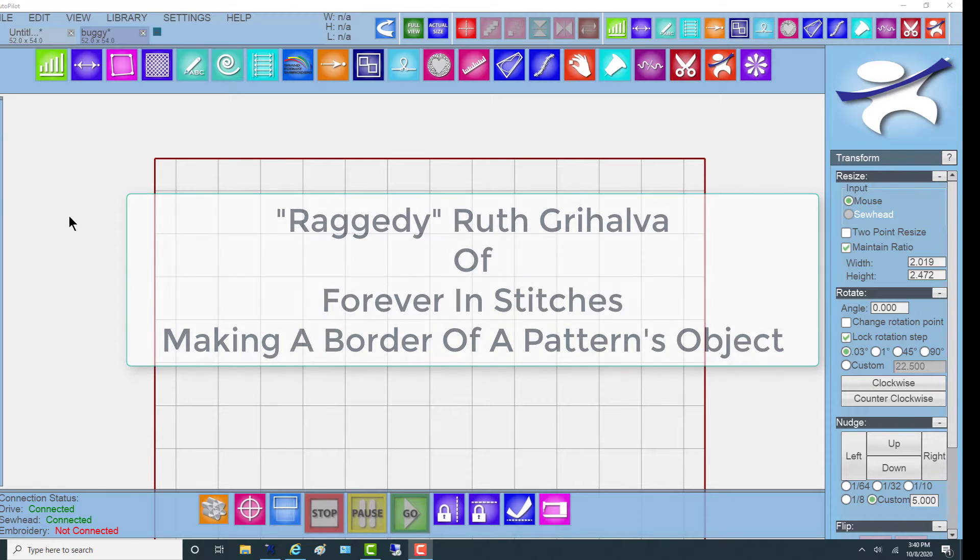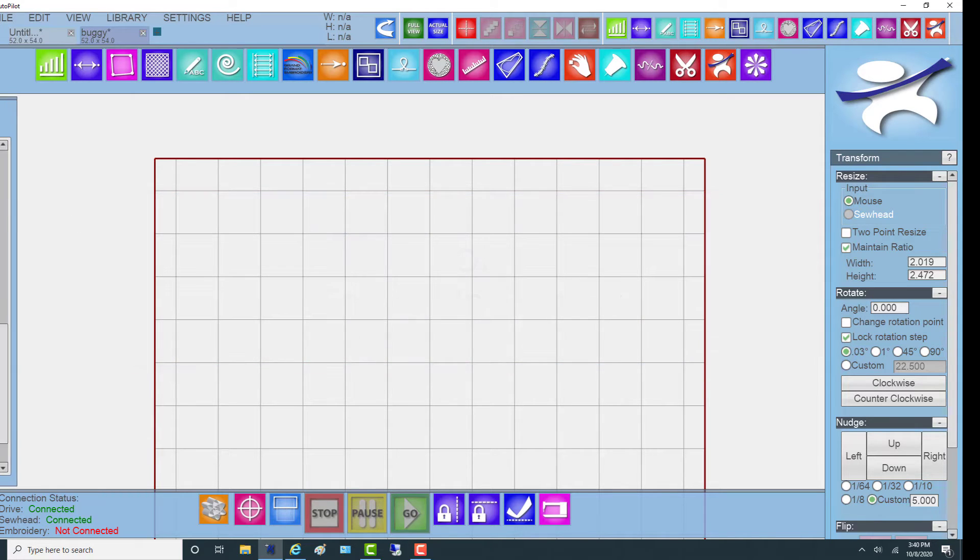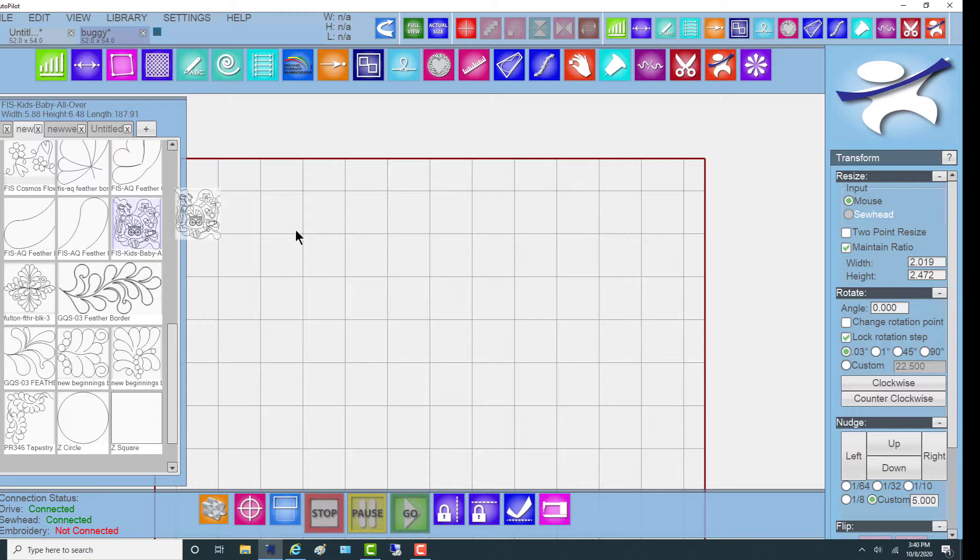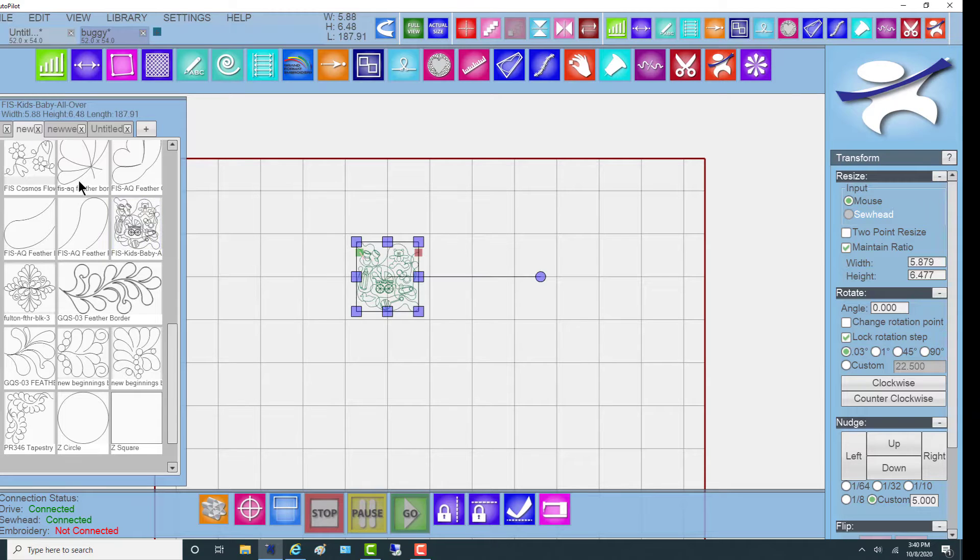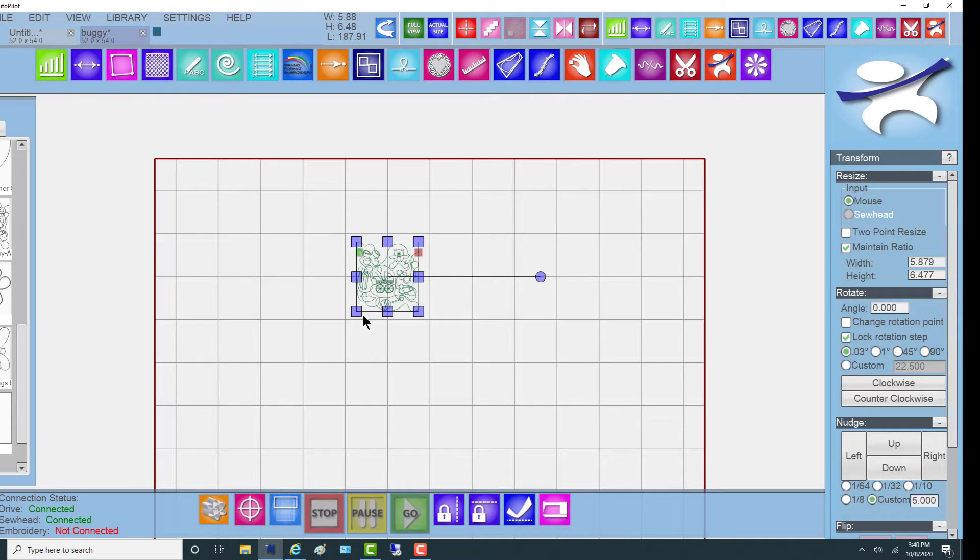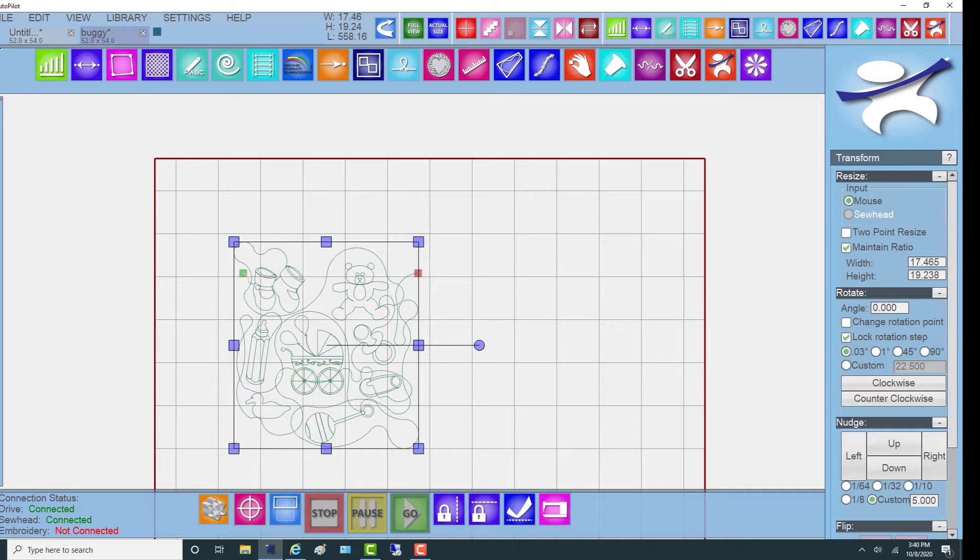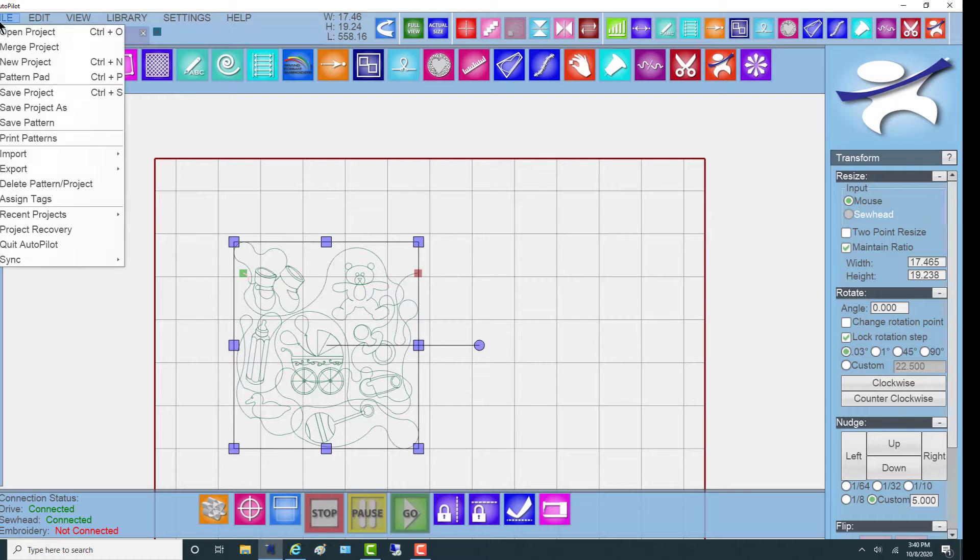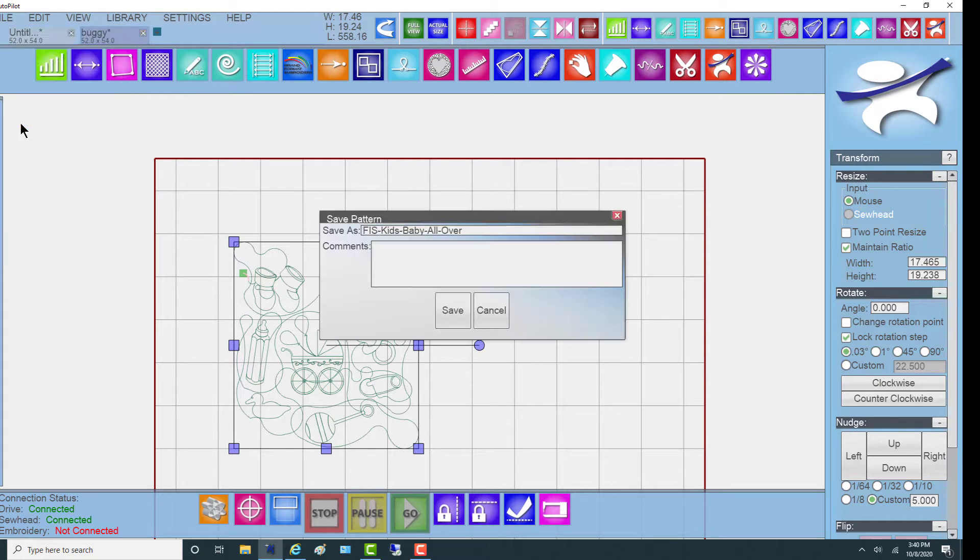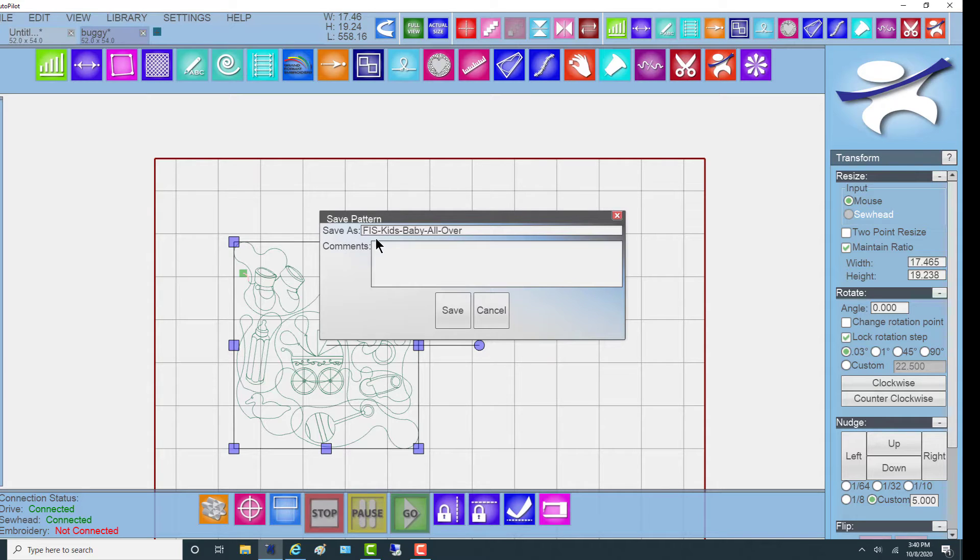To start, I'm going to go get a pattern. In this case, I'll drag it in, make it bigger, but just to show you, I'm going to go to Save Pattern. This pattern is from Forever in Stitches, it's one of my husband's patterns, called Kids Baby All Over.